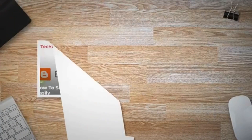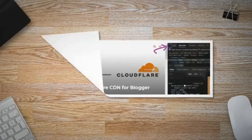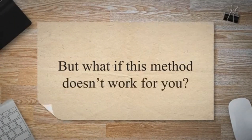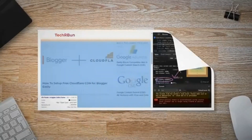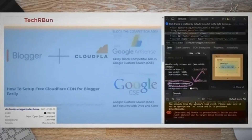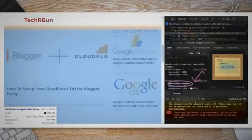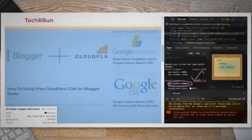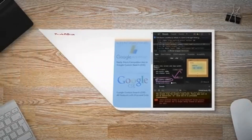Your Blogger blog has now become full width — congrats! But if this method doesn't work for you, your template doesn't support the row variable. In that case, please follow the full guide given below.